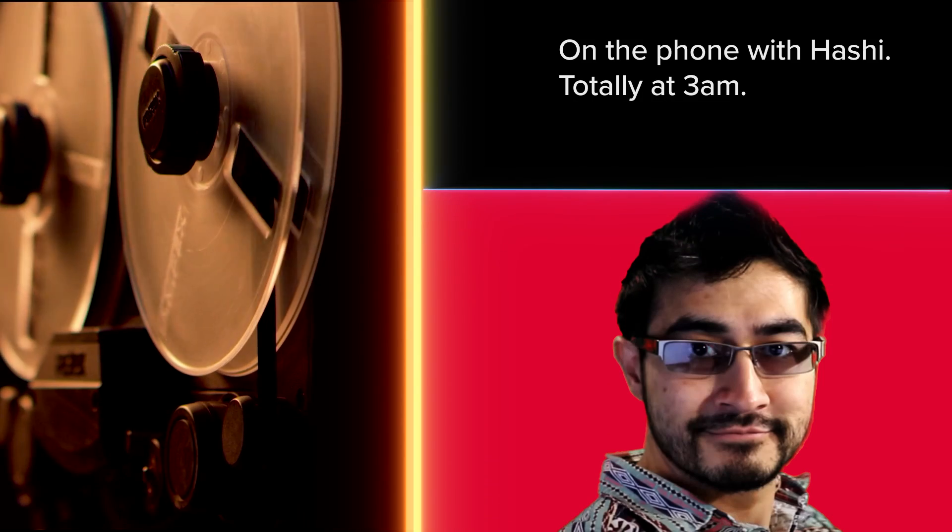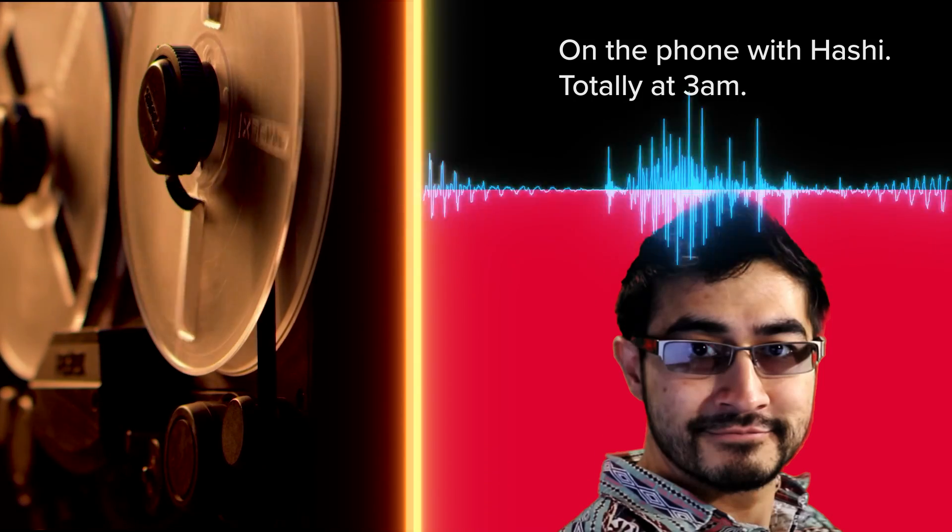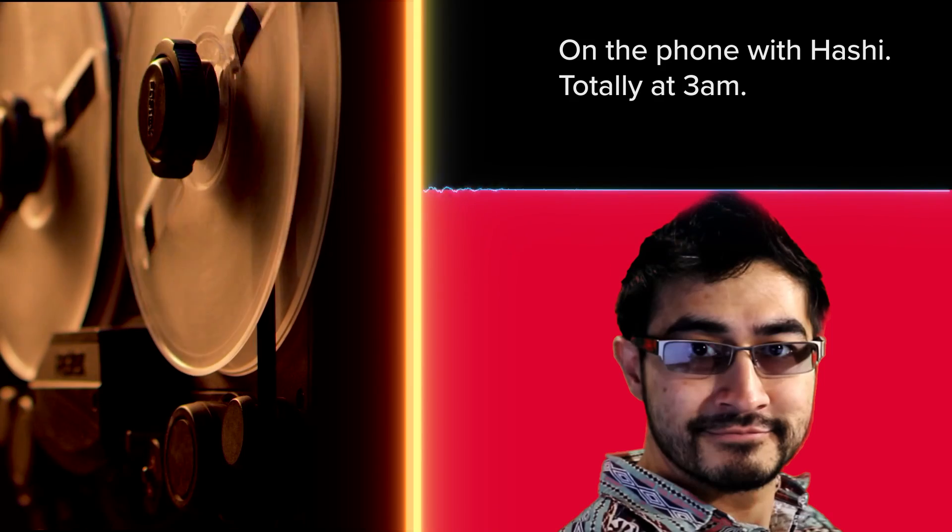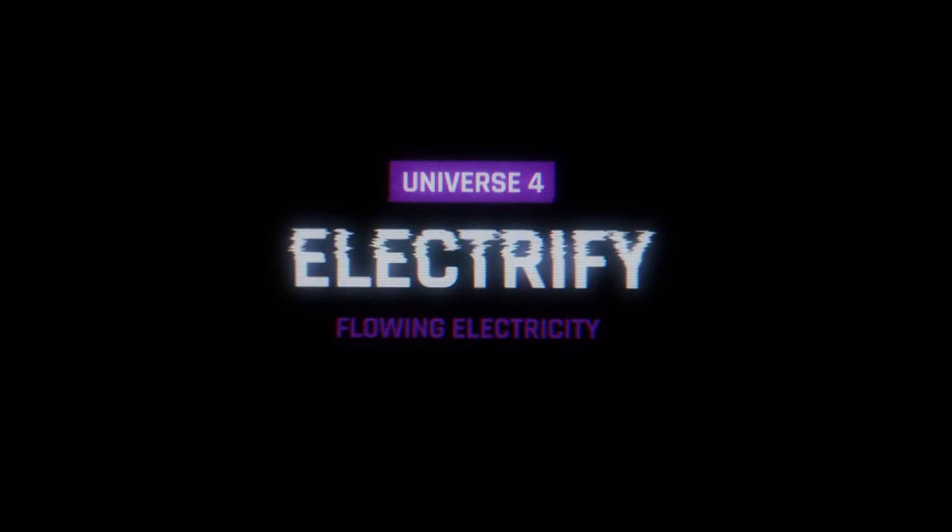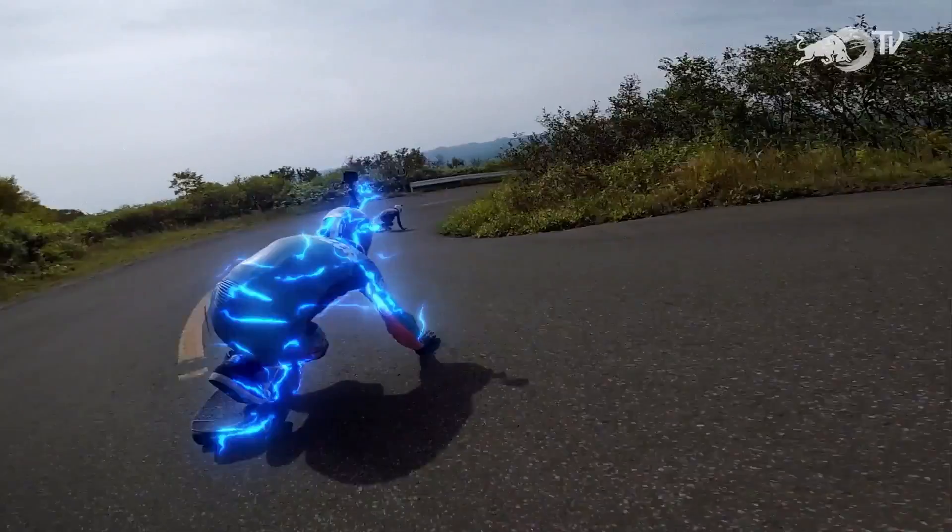Huh. We must have gotten disconnected. Well, as I was saying,